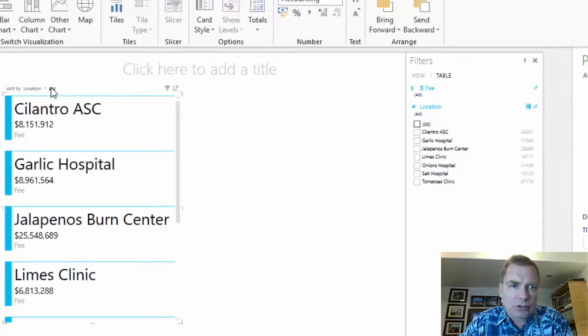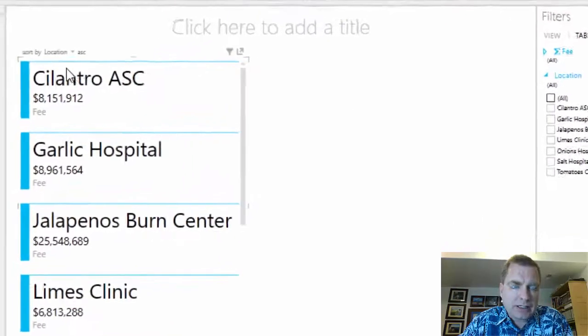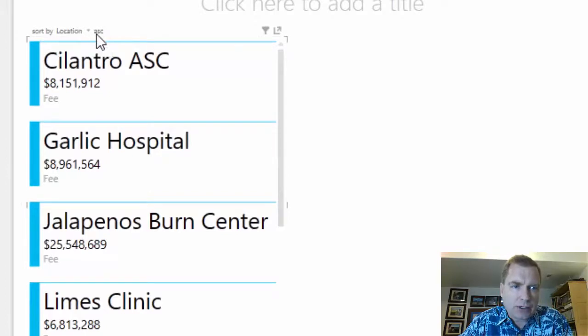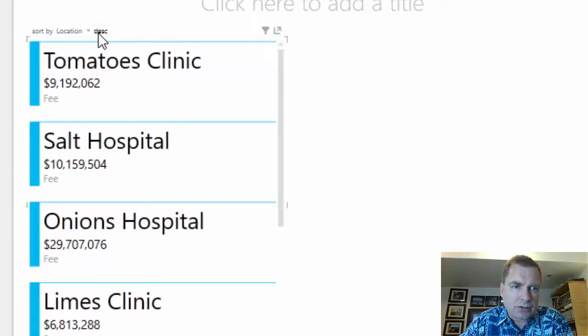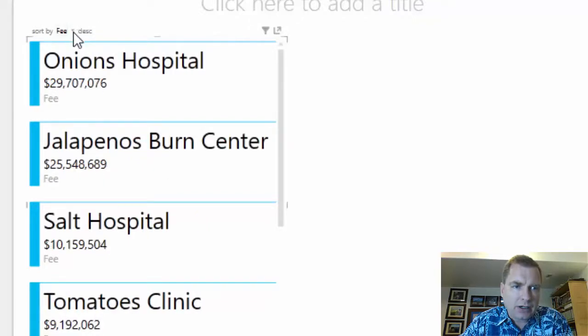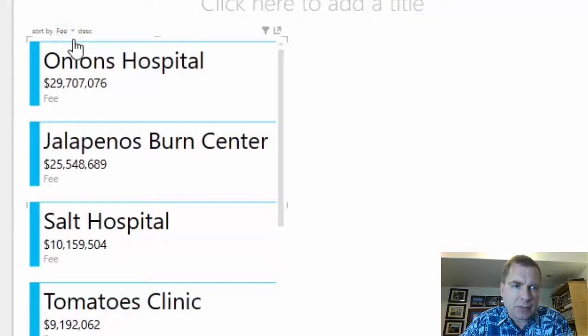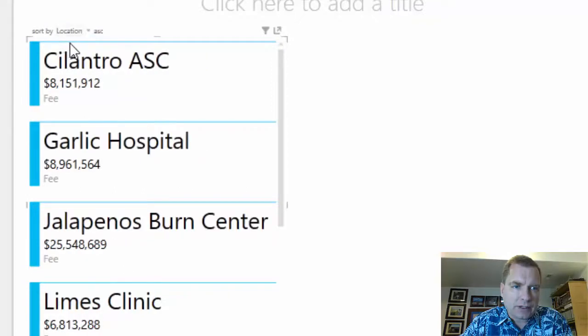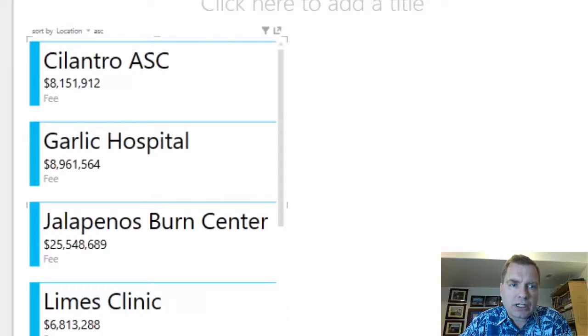This is going to be a bit hard to see, but if you look at sort by location right now, it's sorting there and it's sorting ascending. So I can sort here and sort descending by the name, or I can click here and I can sort by the fee instead of by the location. I could do descending fee or ascending fee—see how the sorting works in cards?